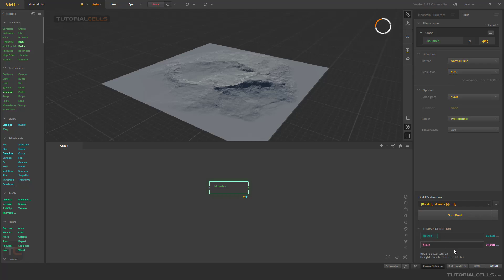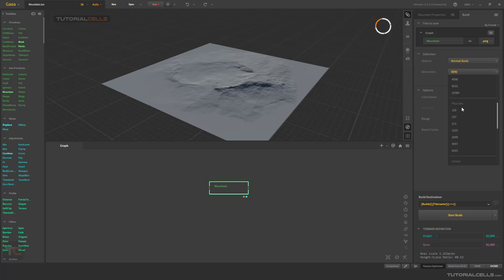If you want to export an exact number, you can define it. If you right-click and reset, it's very large. As you can see, for example, if you need to go into the 1K resolution...